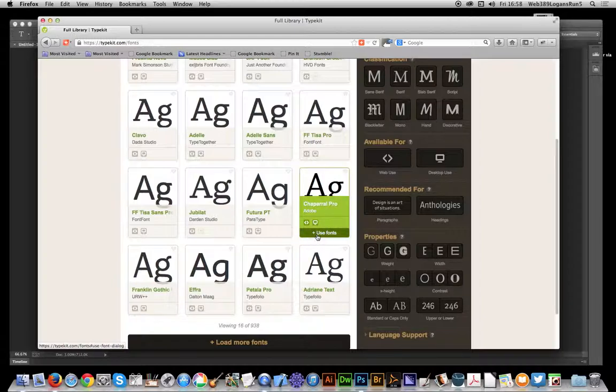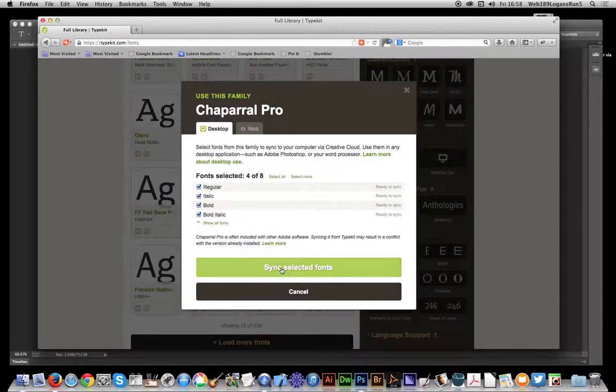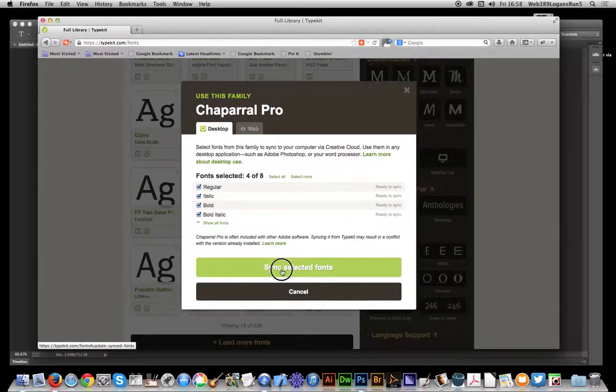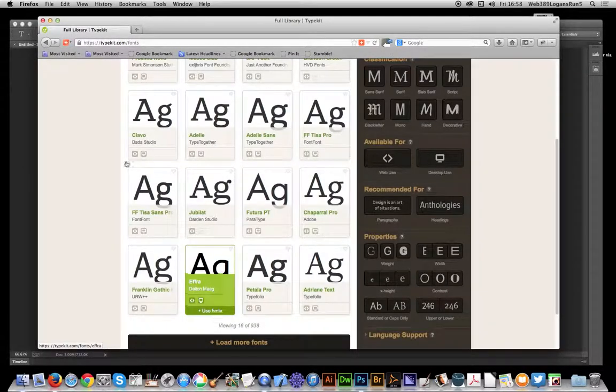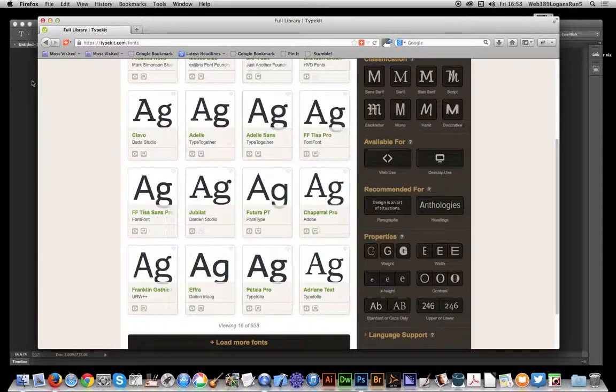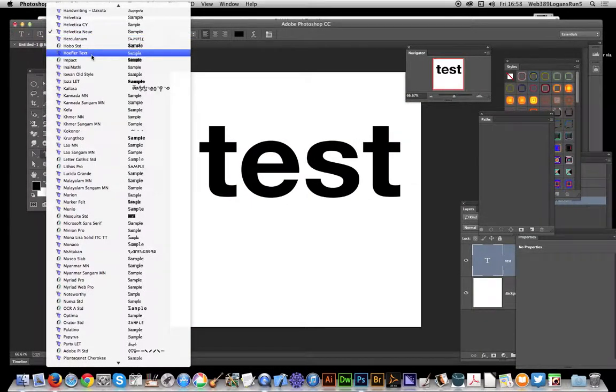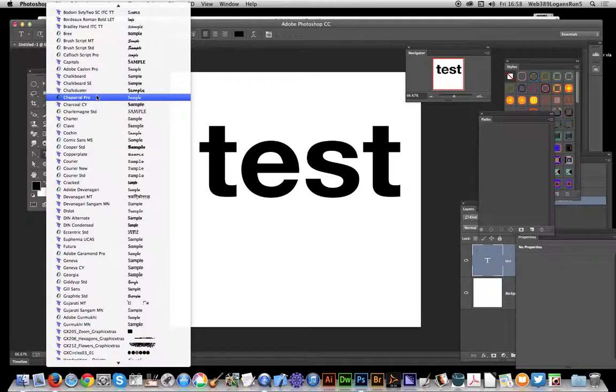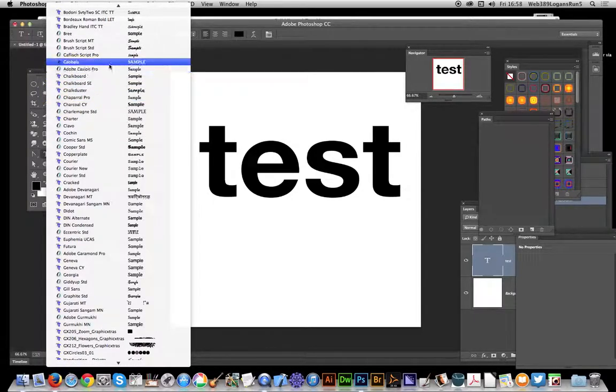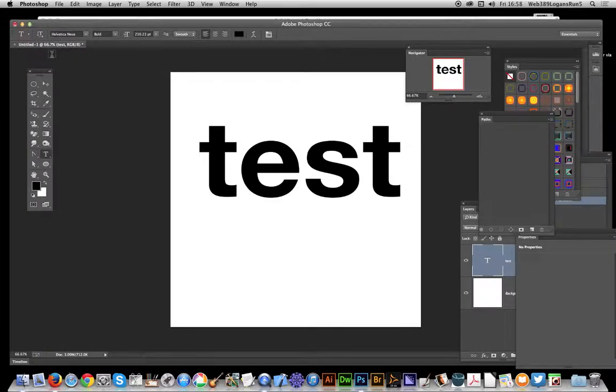Now go back to Photoshop, and if I'm lucky it's actually adding them to the font list. Now it doesn't always do this instantaneously - I have to say it's not instant at all.